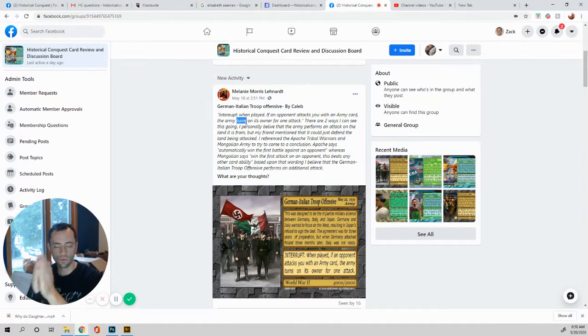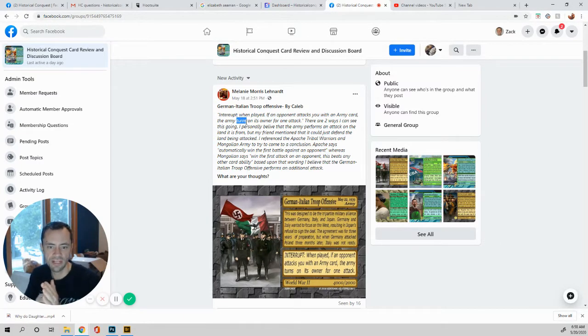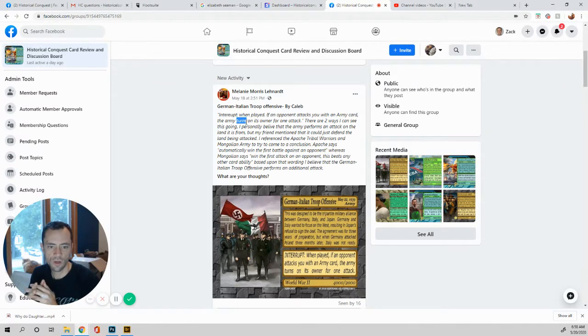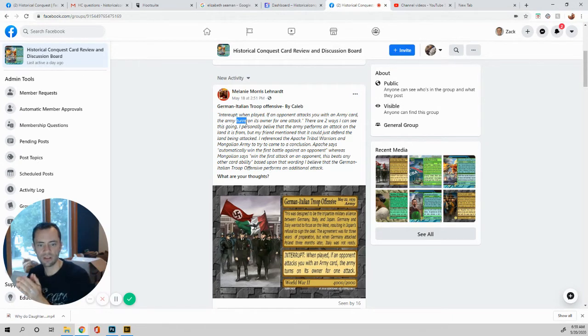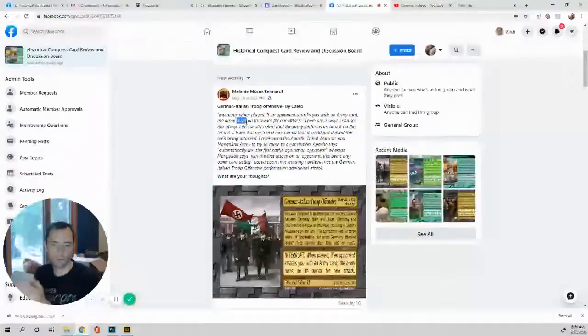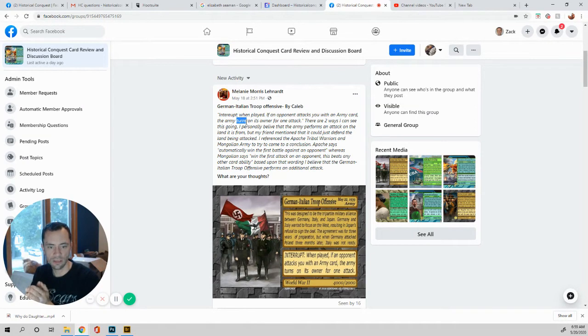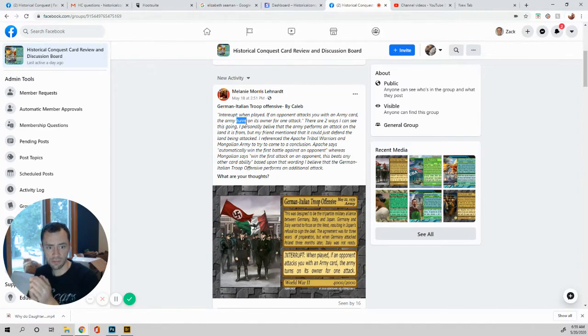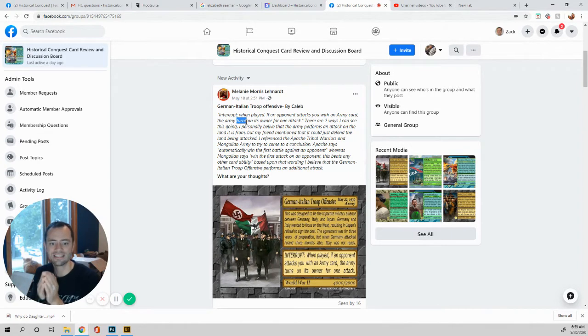So what do you think about that? The rest of the question is, I referenced the Apache tribal warriors and Mongolian army to try to come to a conclusion. Apache says automatically win the first battle against an opponent. Whereas Mongolian says win the first attack on an opponent. This beats any other card ability. Based upon that wording, I believe the German Italian troop offensive performs an additional attack.